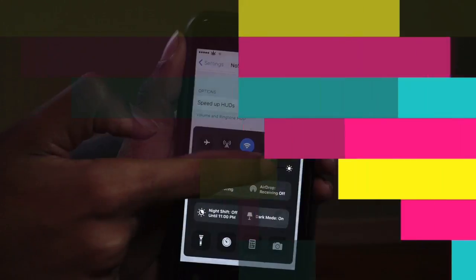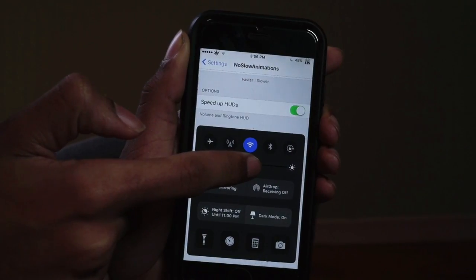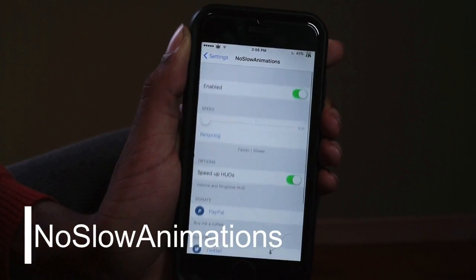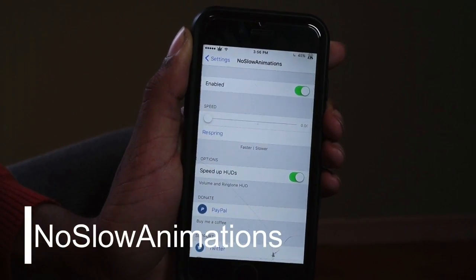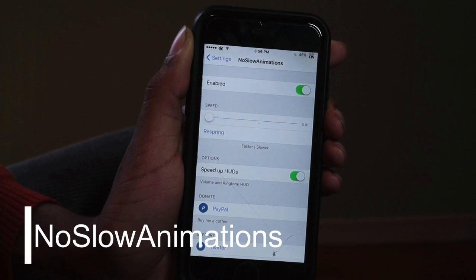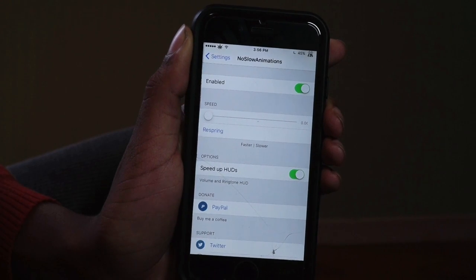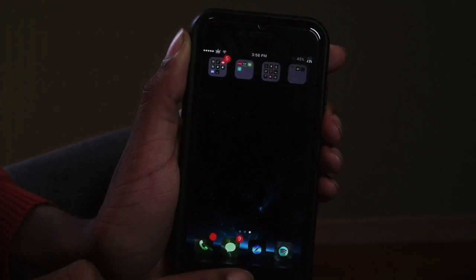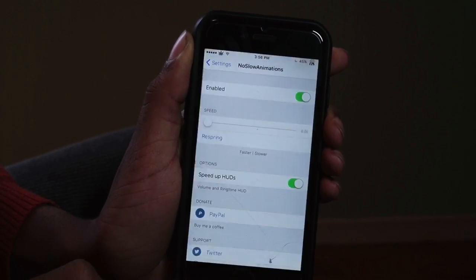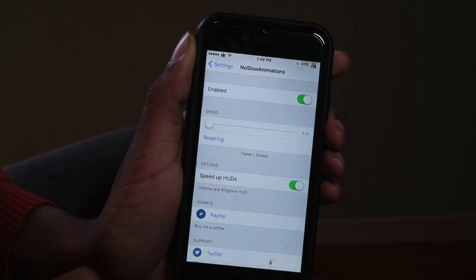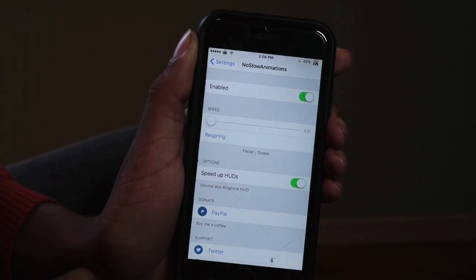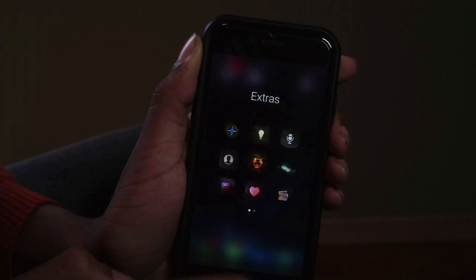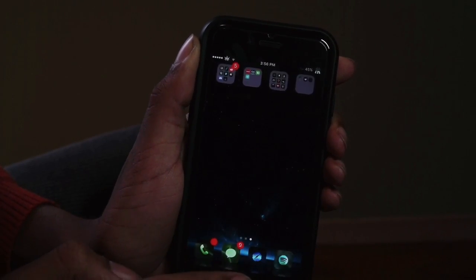Next we have No Slow Animation. This is a quick one — it speeds up your device by speeding up animations and making your phone more snappy. I think you guys would definitely love this one, especially if you're running an iPhone 6.